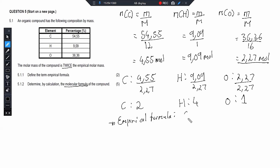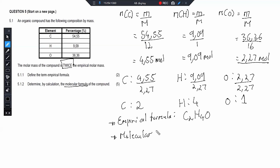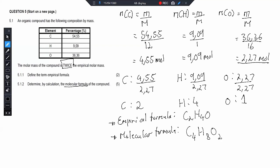That gives us our empirical formula, which is what we were trying to calculate. Now they said the molar mass of the molecular formula is twice the empirical molar mass. So the molecular formula is the empirical formula multiplied by 2: 2 carbons × 2 = 4, 4 hydrogens × 2 = 8, 1 oxygen × 2 = 2. So the molecular formula is C₄H₈O₂ — 4 carbons, 8 hydrogens, and 2 oxygens.